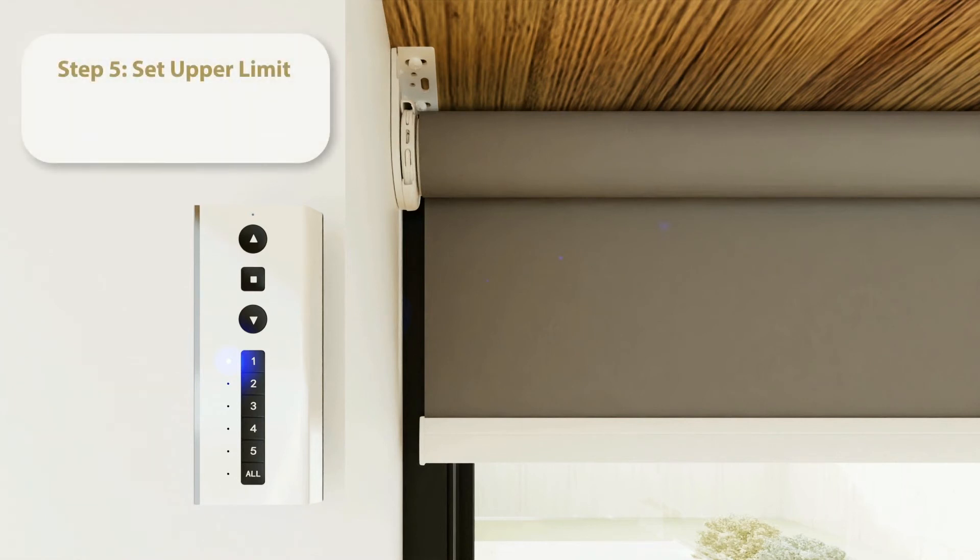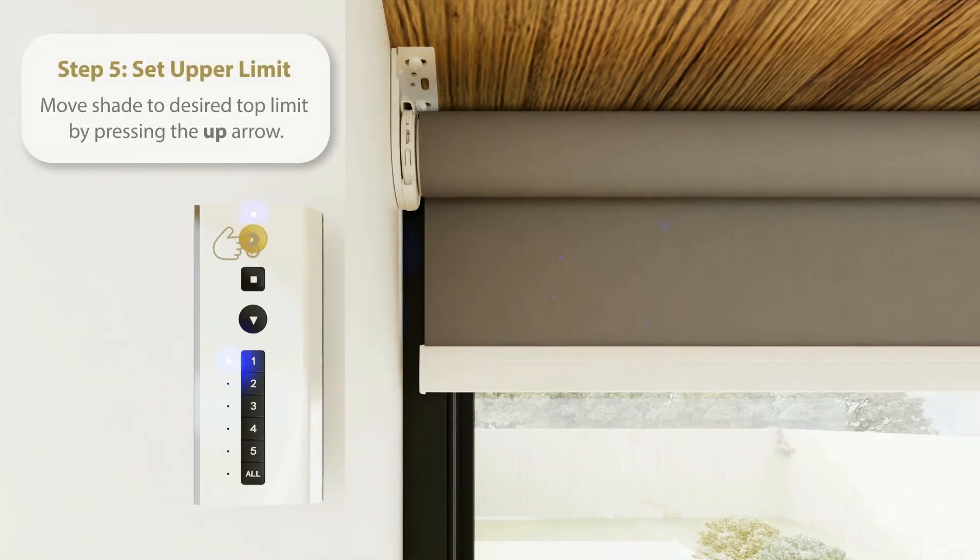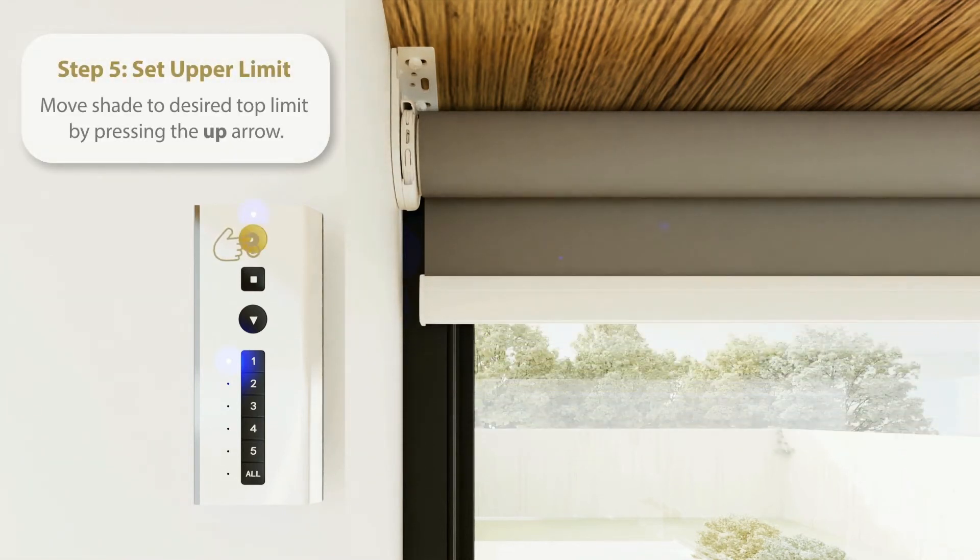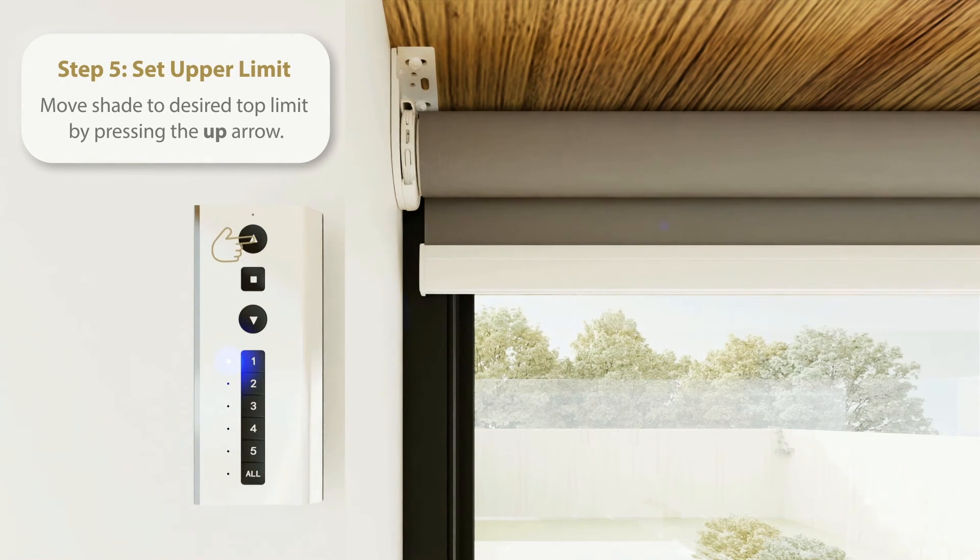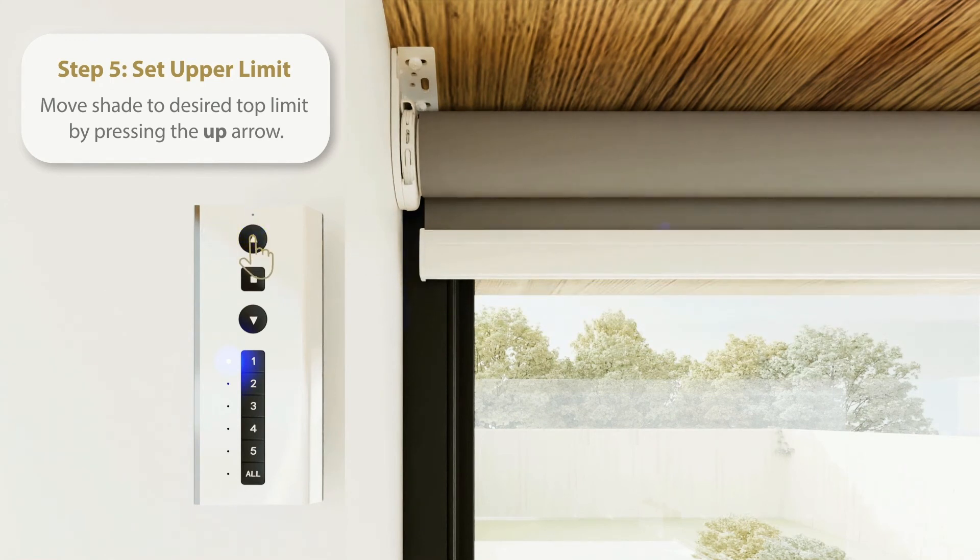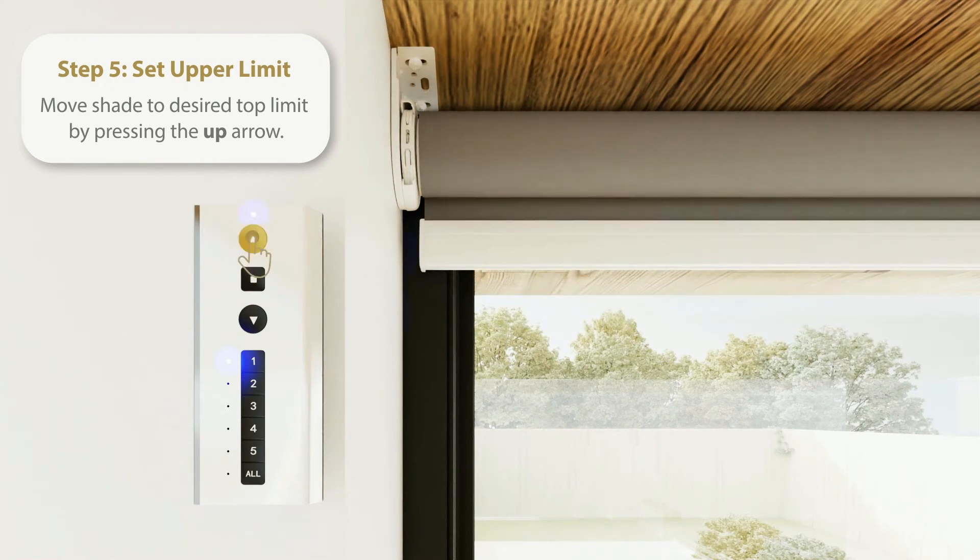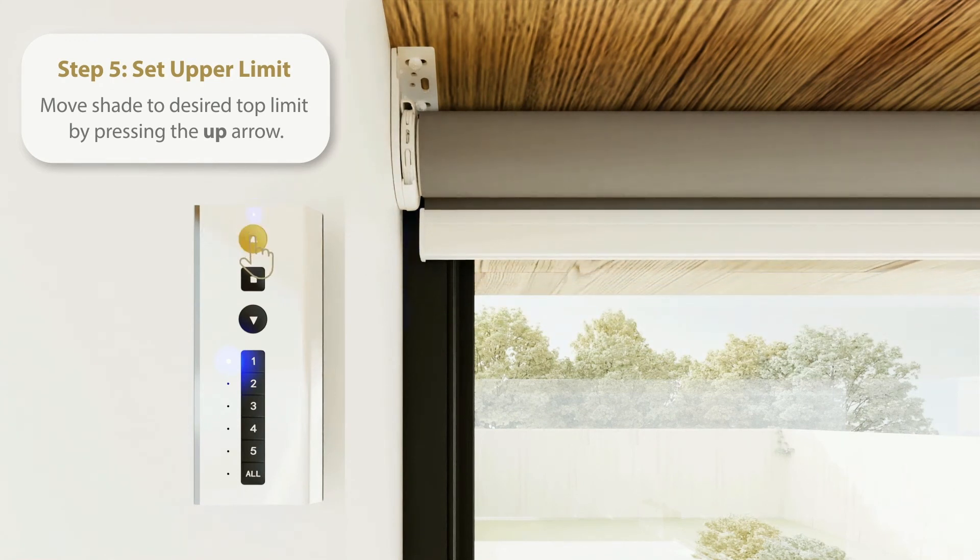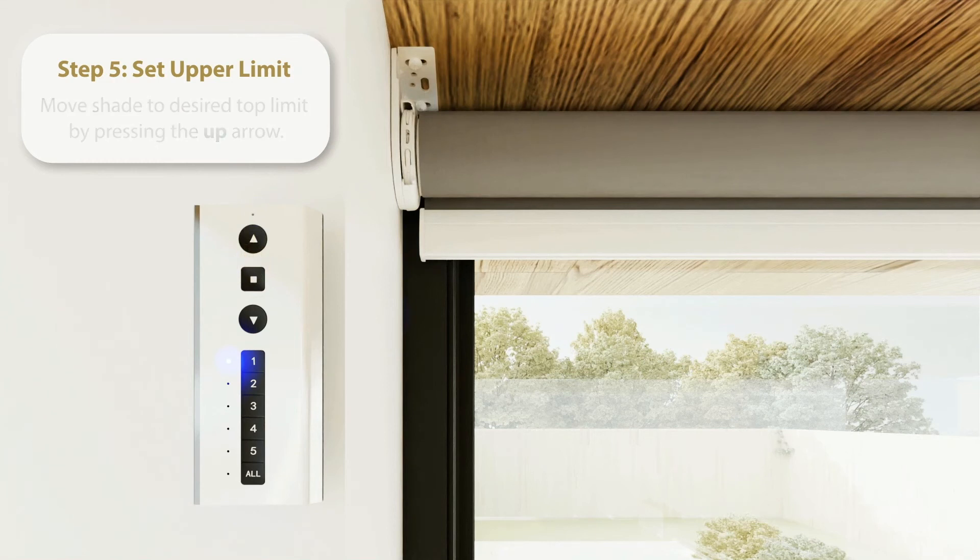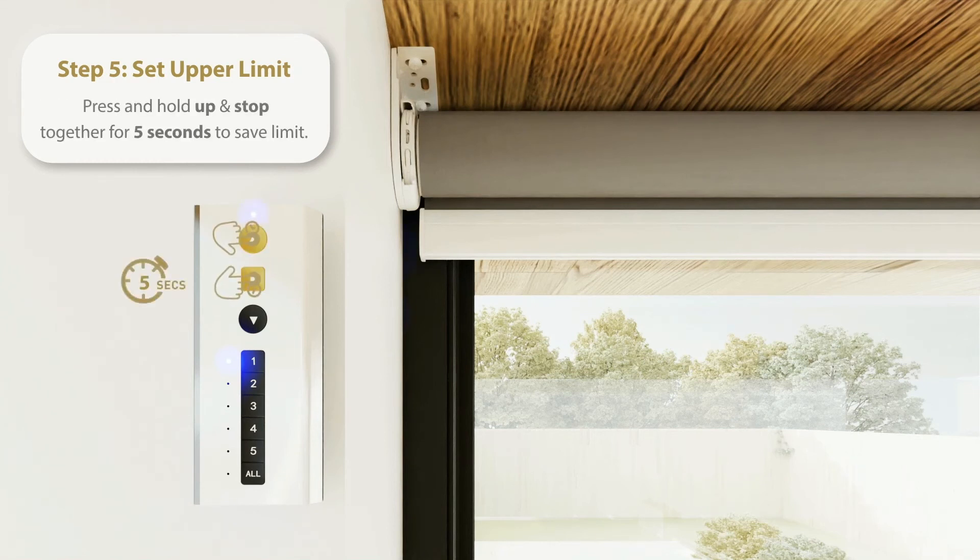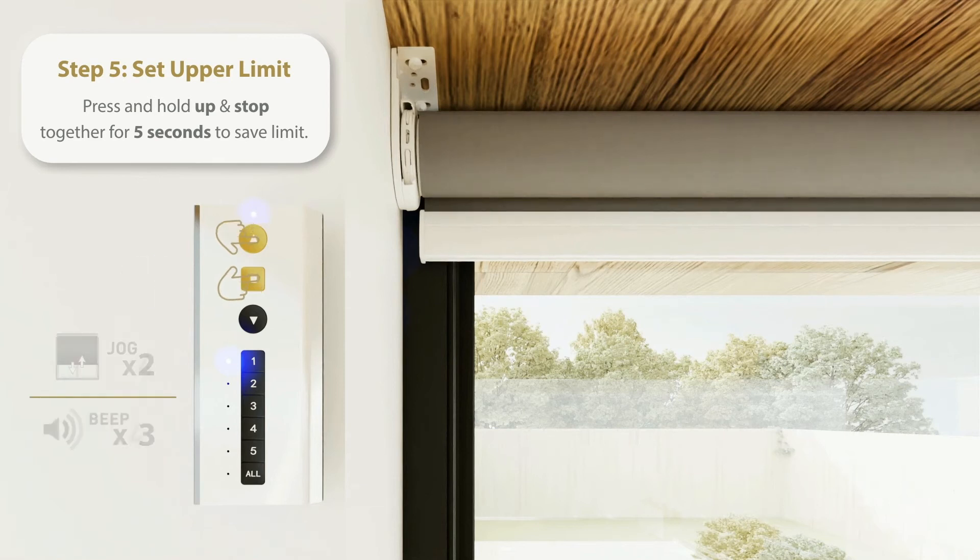Step 5. Set the Upper Limit. Slowly press the arrows until the shade is in the desired top limit position. Take caution and do this slowly because you have no limits in your motor. Now press and hold up and stop together for 5 seconds until the motor responds.